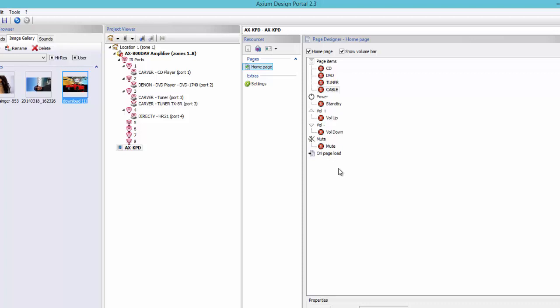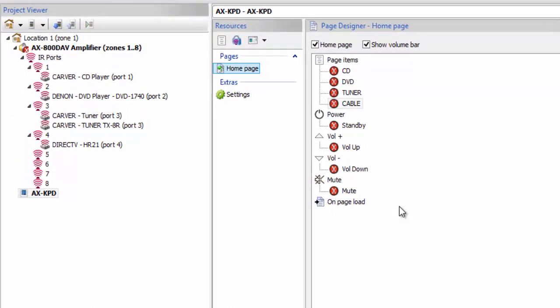All of that has been assigned to the Axiom itself, so now it knows it's going to be controlled by the Axiom. In the simplest form, this keypad could be ready to go. I could upload this keypad right now — when I hit the CD it would switch the Axiom to the CD source. I'll be able to control the volume up and down, the mute, and the standby. I could switch to any of these sources and it would work perfectly.